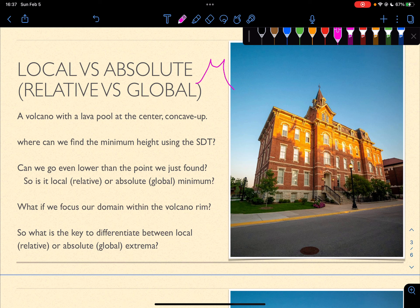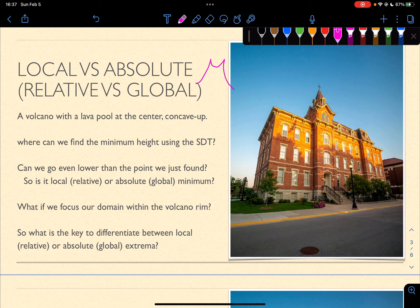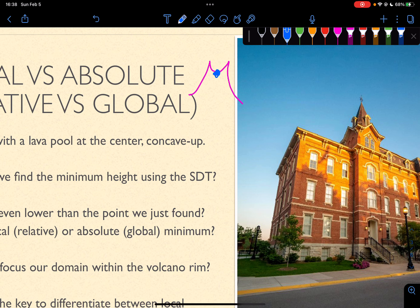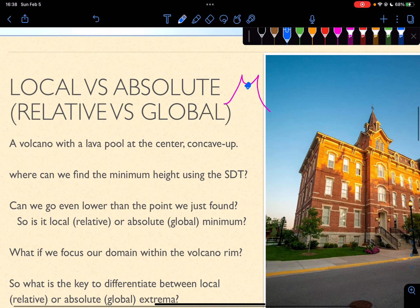Where can we find the minimum height using the second derivative test? If you use the second derivative test, where's the critical point? Assuming we're not counting the outer part — that's not the minimum. If we find, using the second derivative test, we can find at around this location where the rate of change will be zero. So, this way, we can find the local minimum of the volcano.